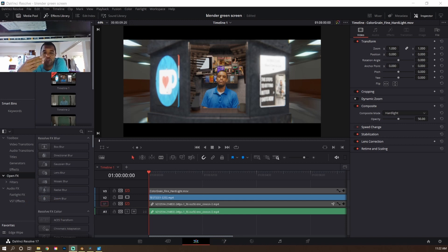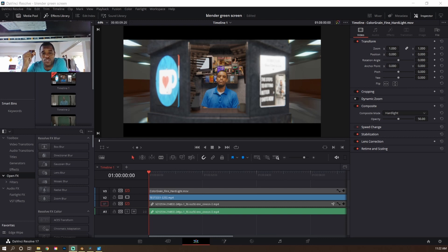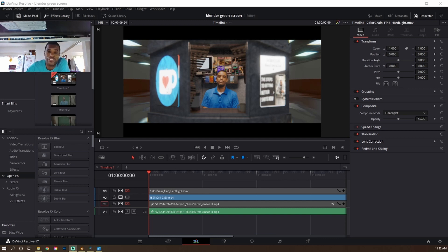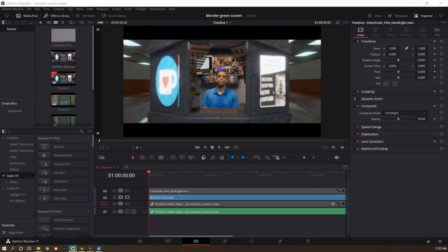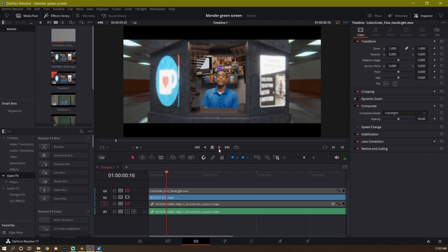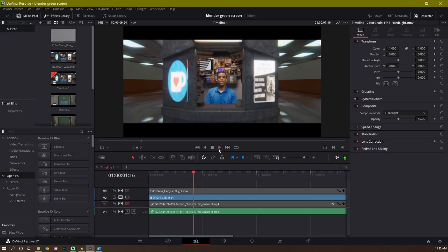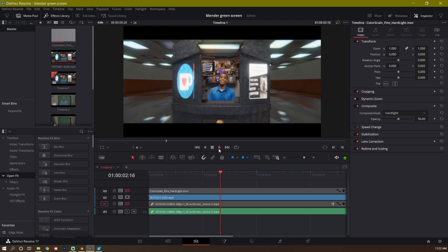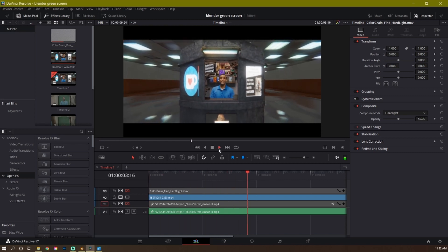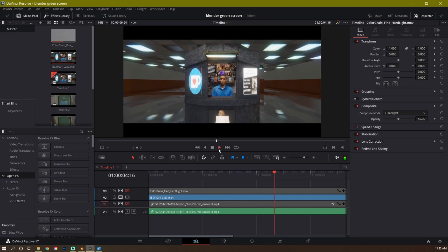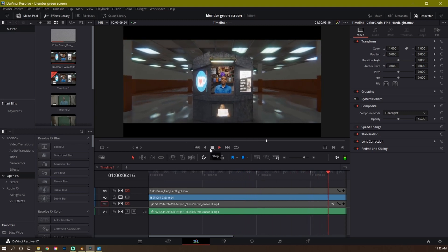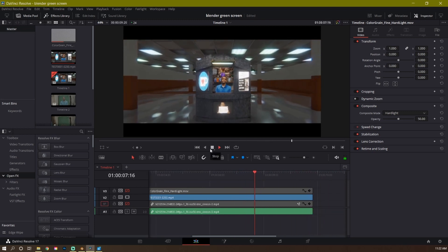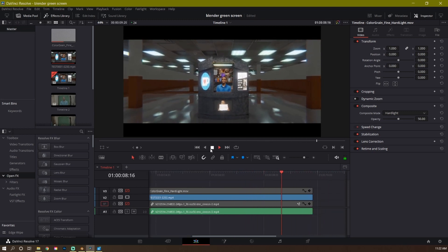All the software I'm going to be using is free. DaVinci Resolve 17 is free and Blender is also free. And if you have a cell phone, you got a cell phone. So if you don't know, let me close this up. This is what I basically got going. I made this quickly. In this video, I'm going to show you how I did this using Blender, DaVinci Resolve, and a cell phone. Stay tuned.